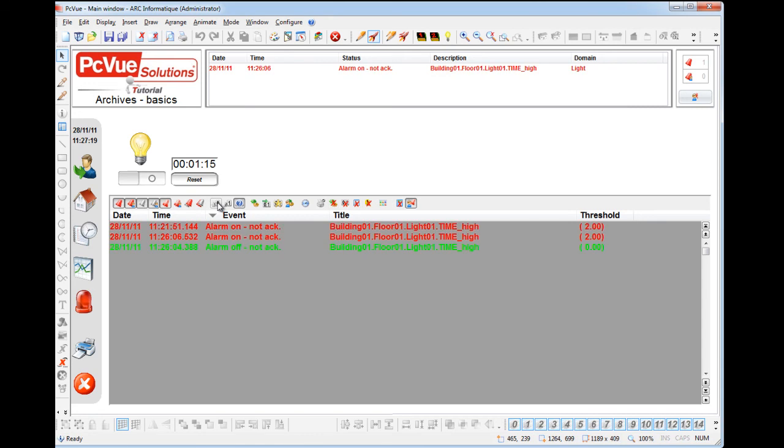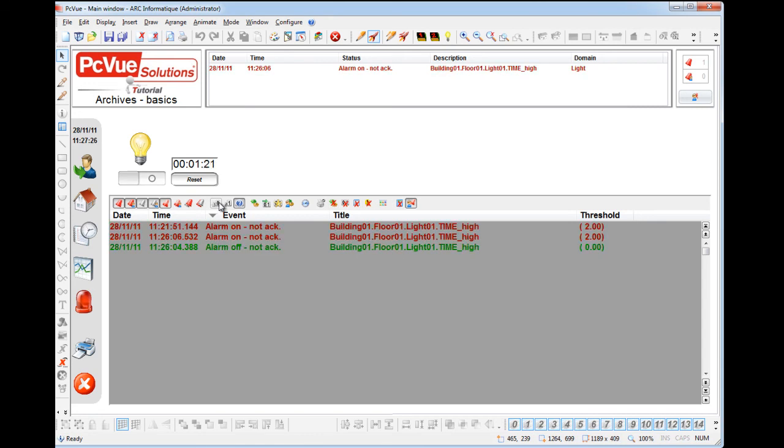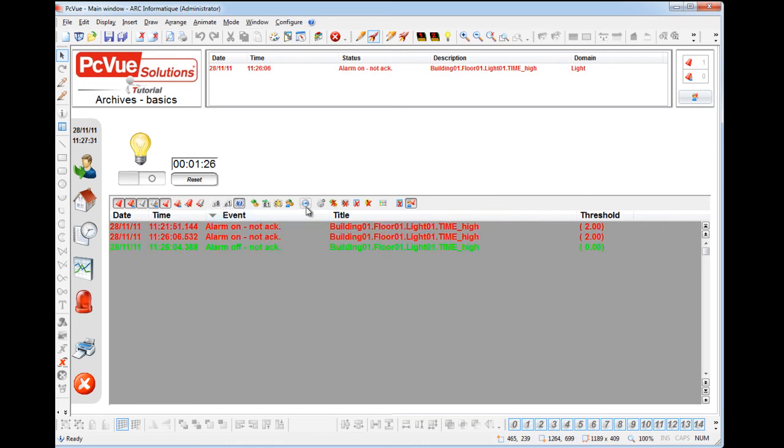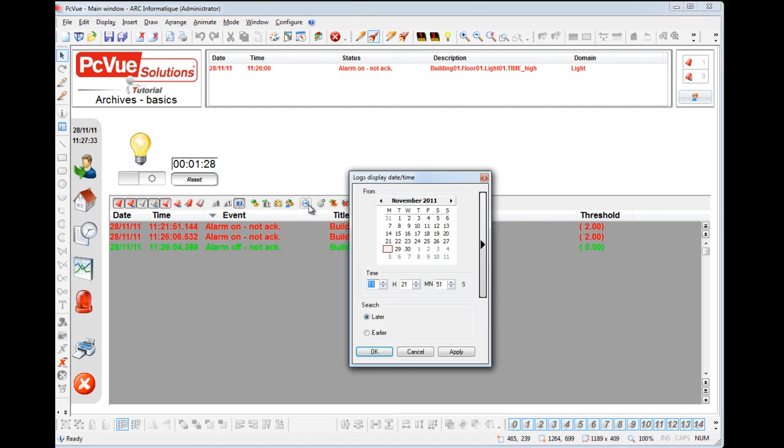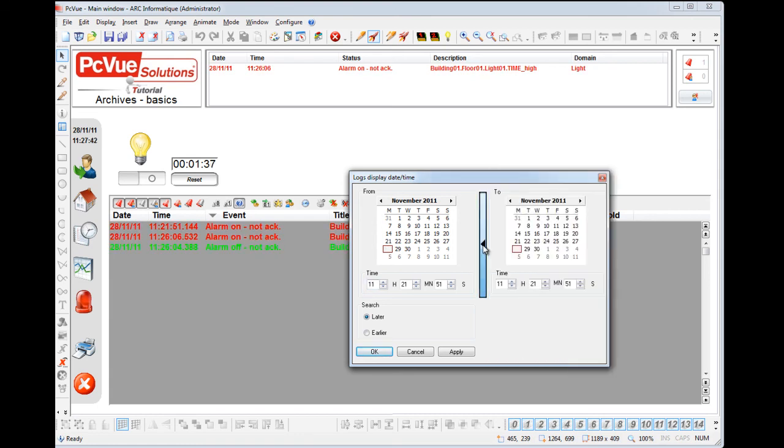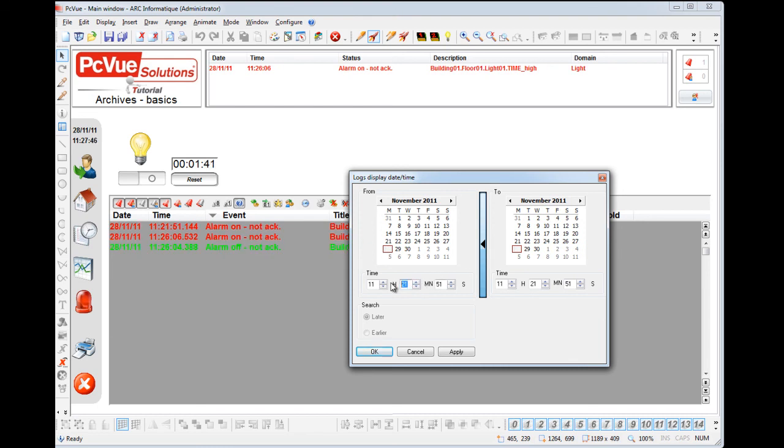And it's possible to display data recording during a specific period. Click the time filter button. You can either search data earlier or later for a specific date or from date to date. Click apply to see the result.